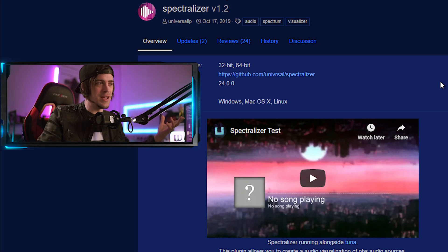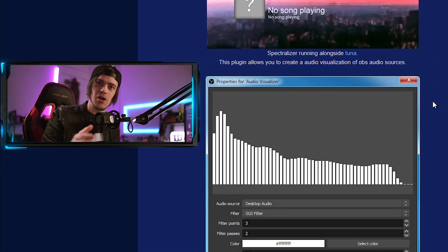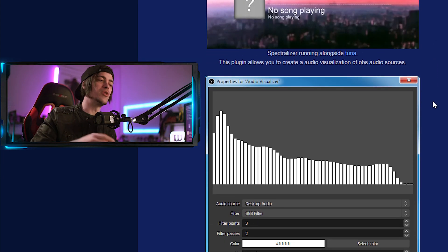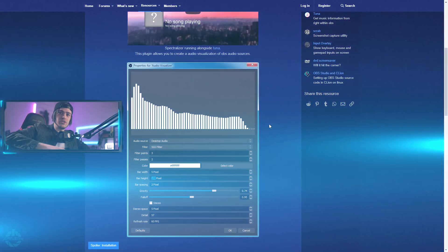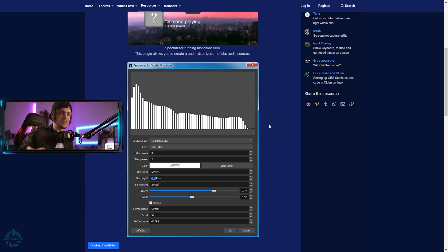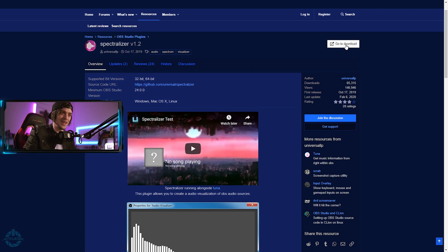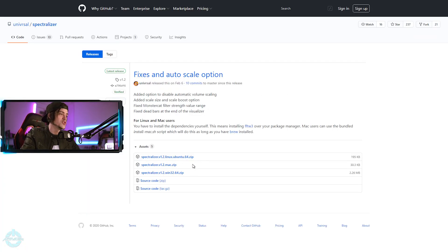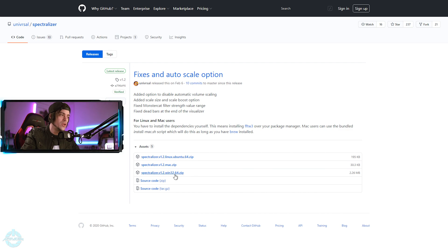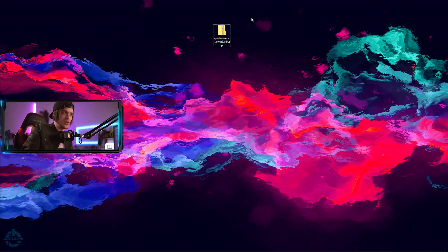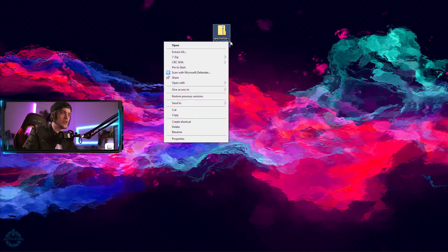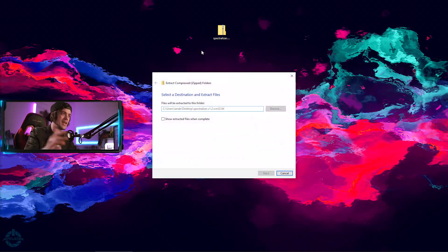Spectralizer is going to allow you to get a nice little waveform and put it inside your stream. This is super easy to use and I'm going to walk you through it right now. All you gotta do is come to the top right of your screen and click 'Go to Download.' You're going to download it for Linux, Mac, or Windows — I'll select Windows. Once downloaded, it's a zip folder, so right-click and extract all.